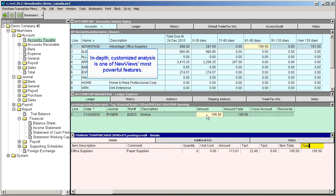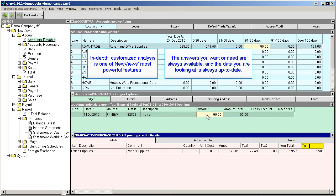In-depth, customized analysis is one of NewViews' most powerful features. The answers you want or need are always available, and the data you're looking at is always up to date.